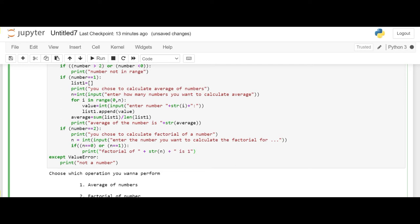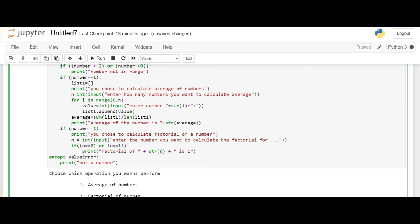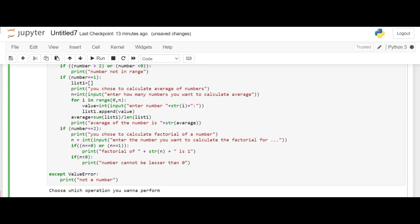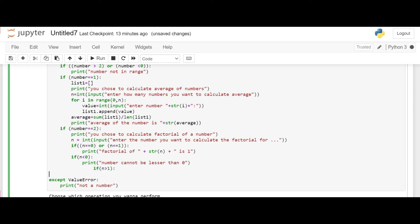Then we print that the factorial of it is 1. This str(n) will take n as 0 or 1 from the statement and will print. So now the next statement, the next if statement will be if the user is entering anything which is less than 0. For that we define another if statement where n is less than 0 and then we print out that the number inputted can't be lesser than 0. Now the third if statement.